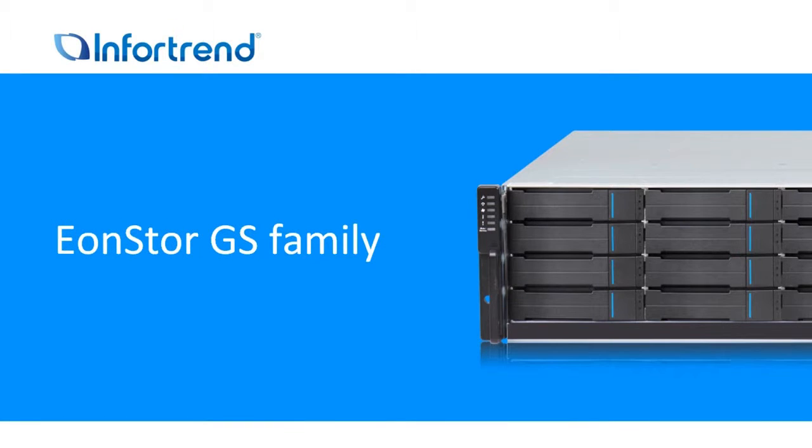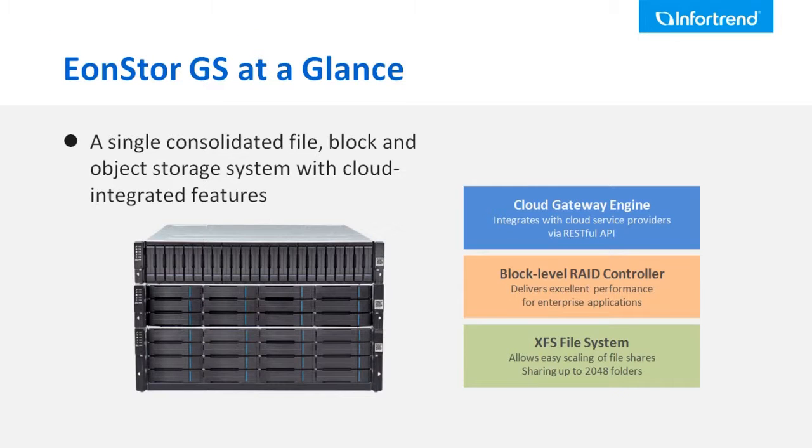The InfoTrain EonStorage GS family product is a unified storage system that integrates file level, block level, and cloud gateway into one single system.